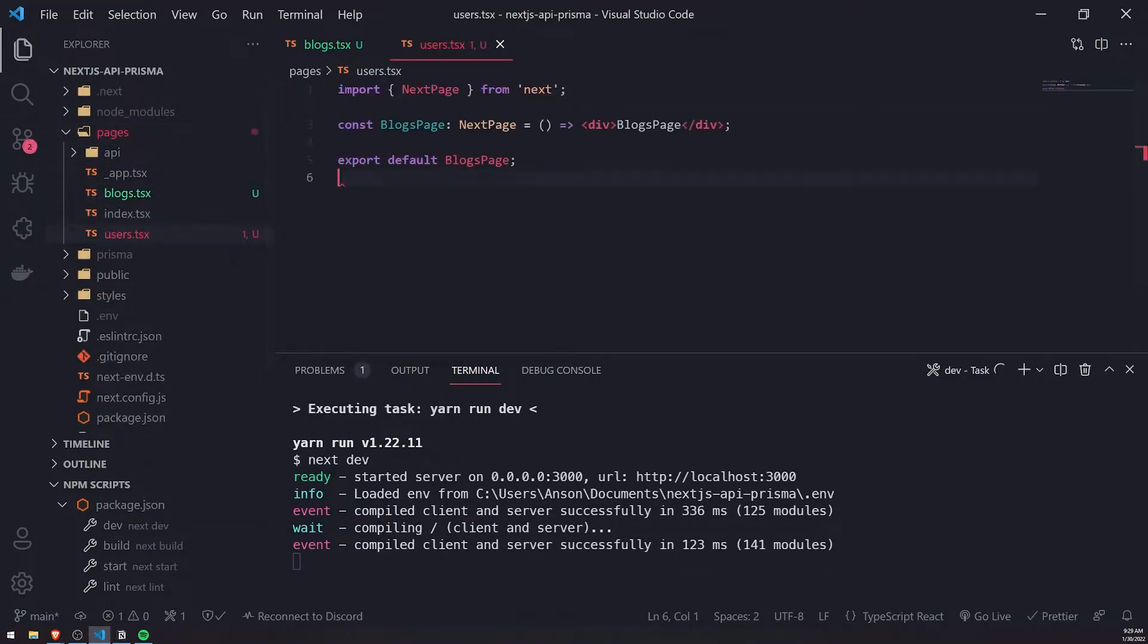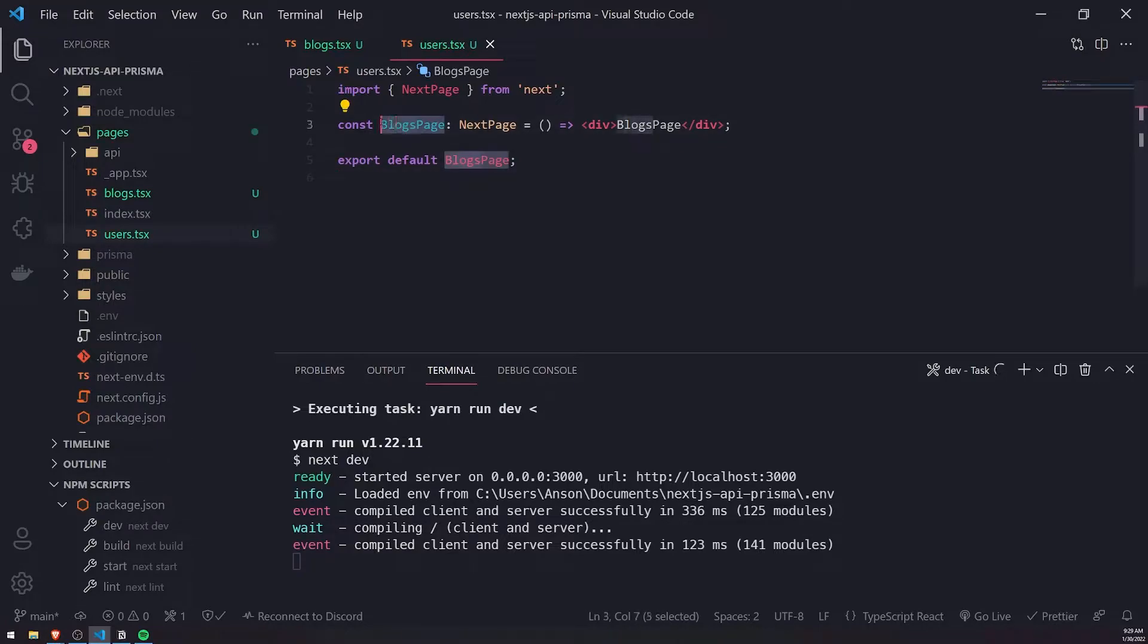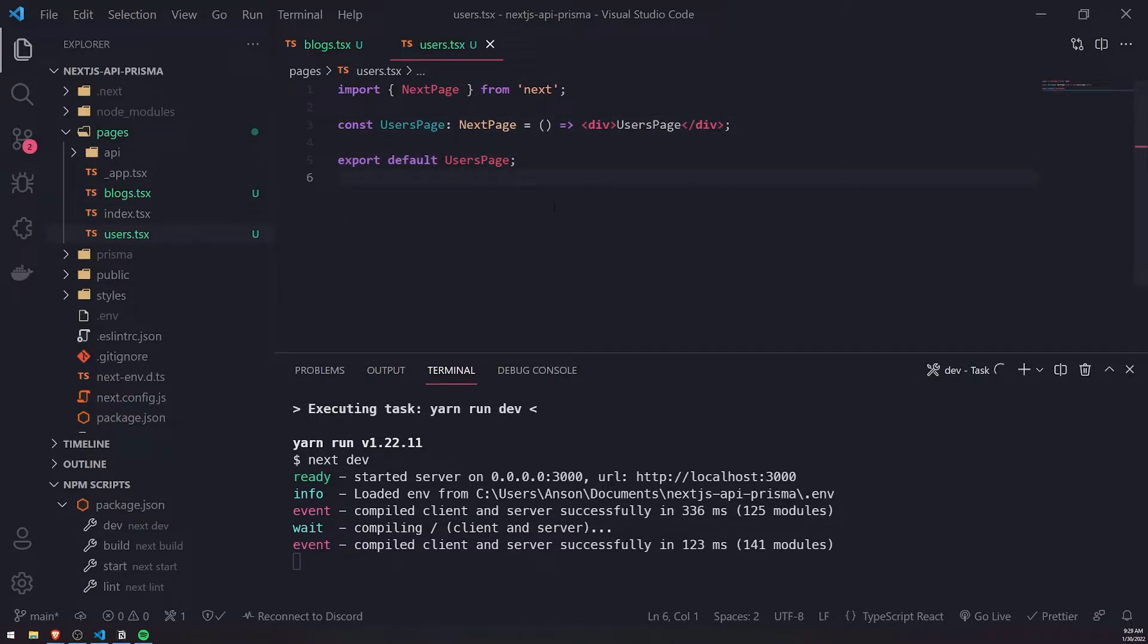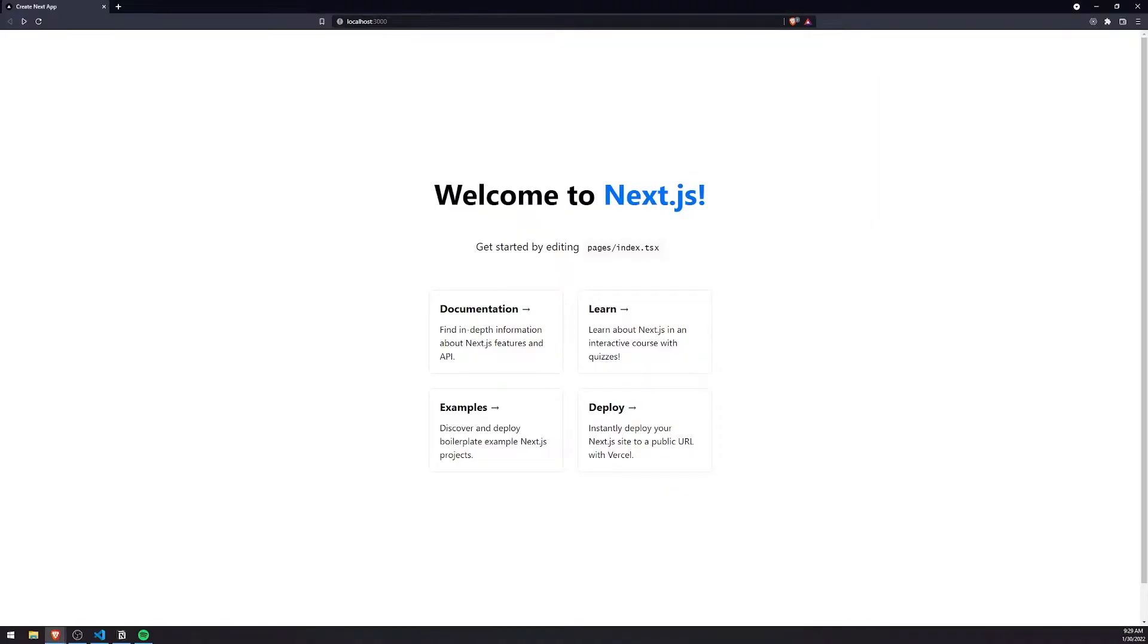Now if I go to our app, I should be able to visit these two routes. Let's go to /blogs and then /users - they both work just fine.